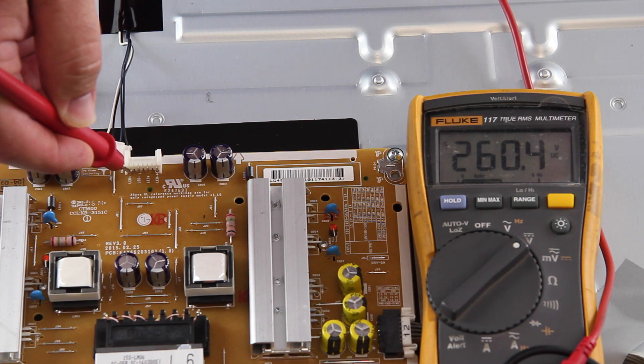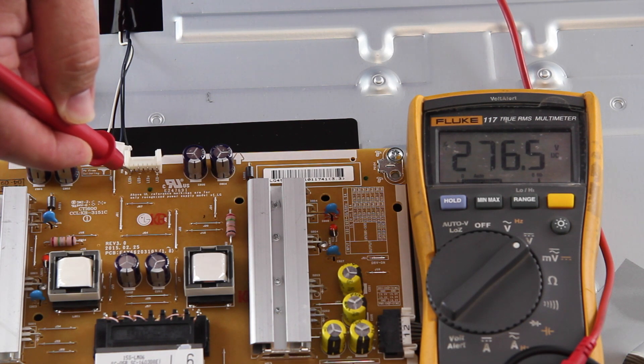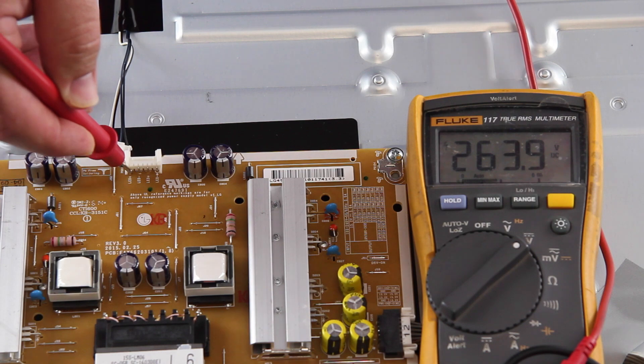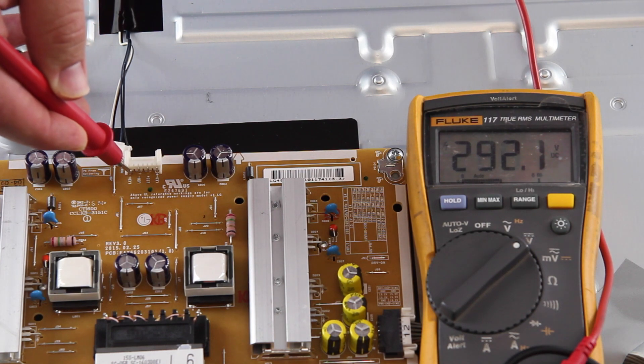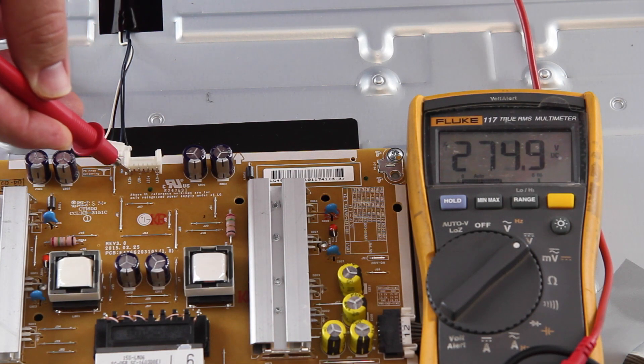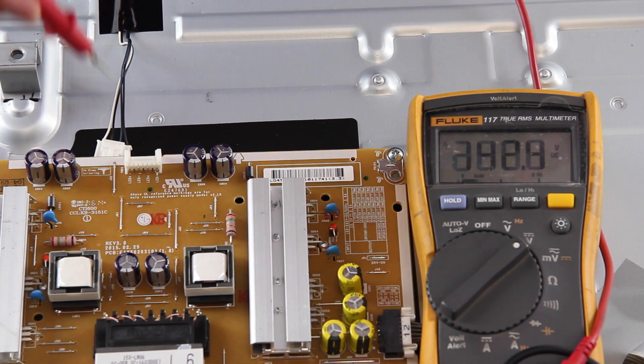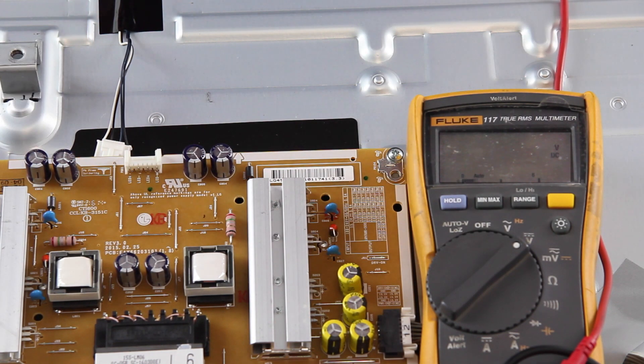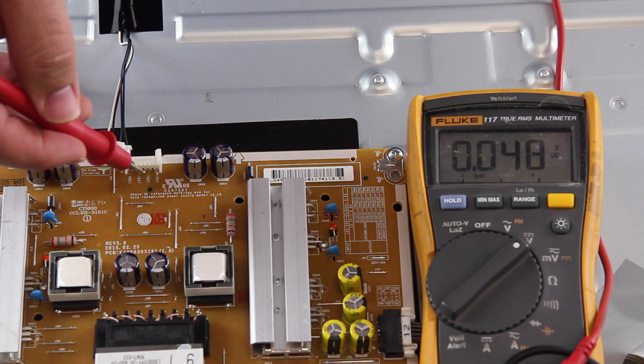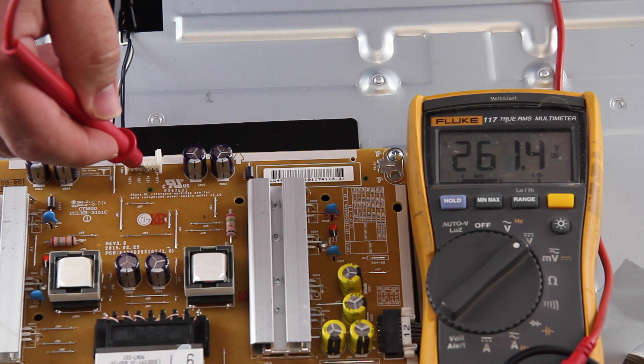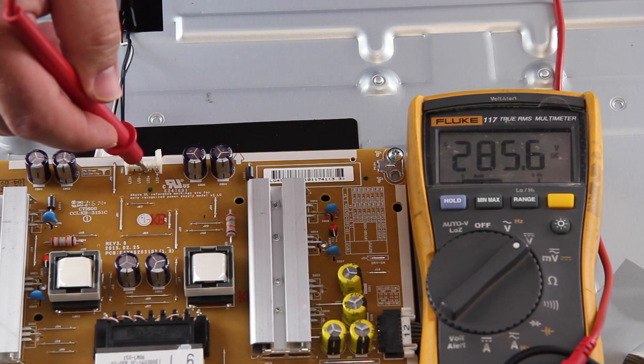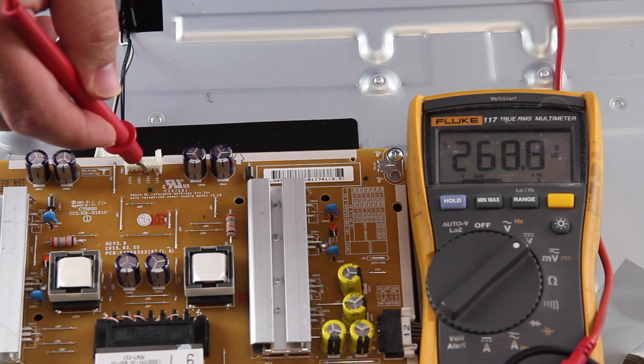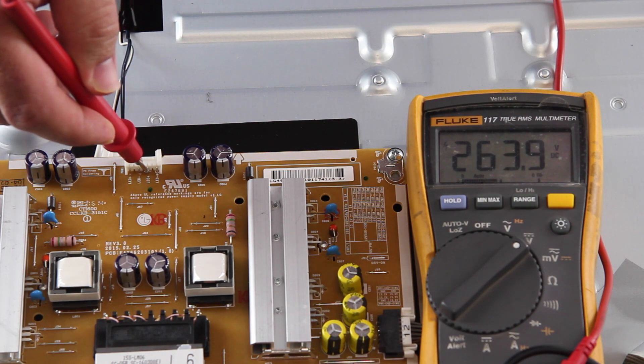When testing these points, if we get voltages that are close to 270, that is showing that the power supply is functioning properly and there is most likely a problem with the LED strips that is causing the voltage drops when the cable is connected. The LED strips should be replaced.